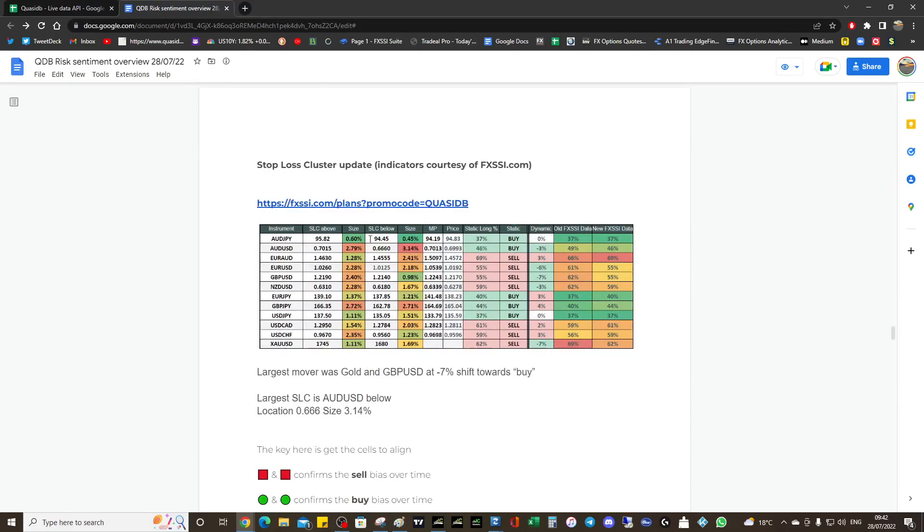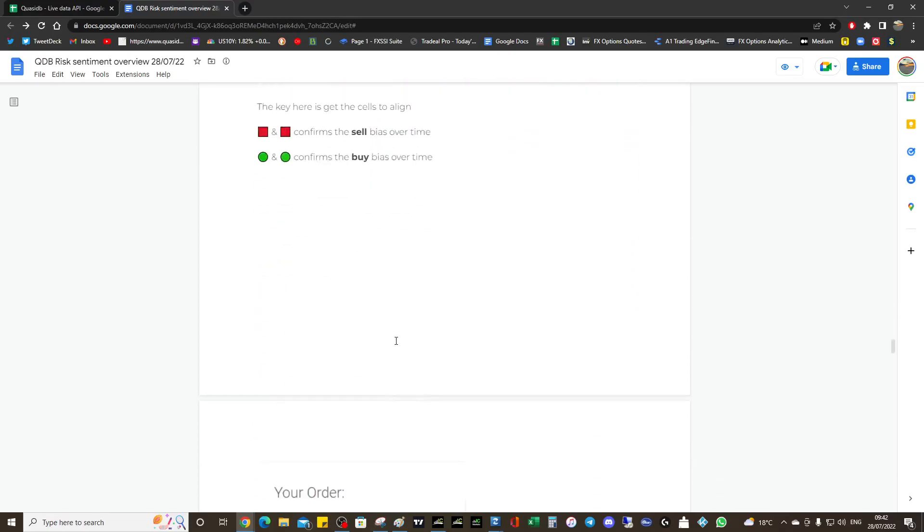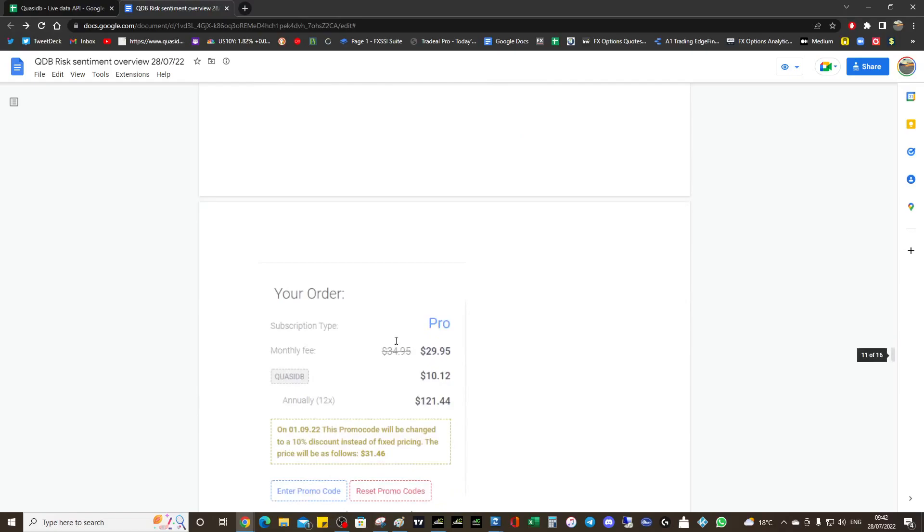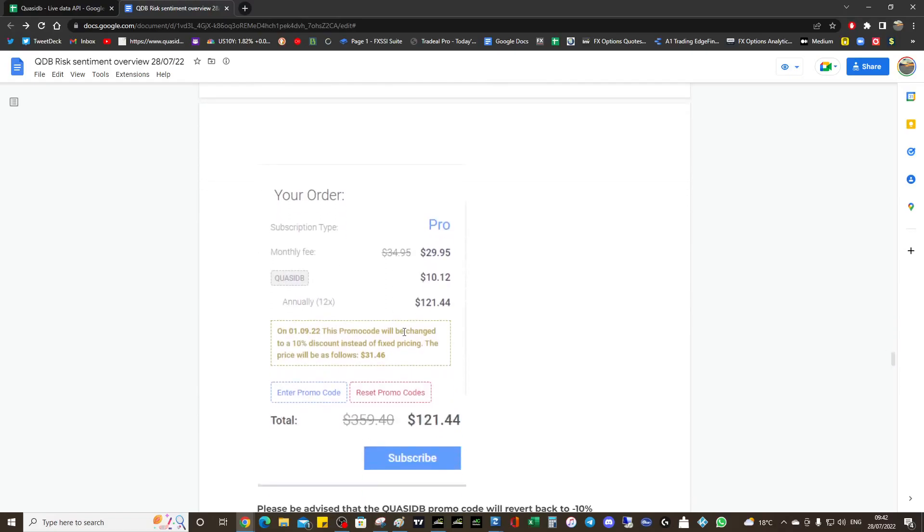Today's stop loss clusters and liquidity targets - the largest stop loss cluster AU at 666. That's what I mentioned at the very beginning of the video. That's where the stop loss cluster is and the size is 3.14. It's a bit spooky we have a duplication of that number, but you know, just superstition.